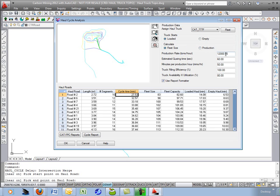I need 12,000 tons an hour. How many trucks do I need? 83 trucks.